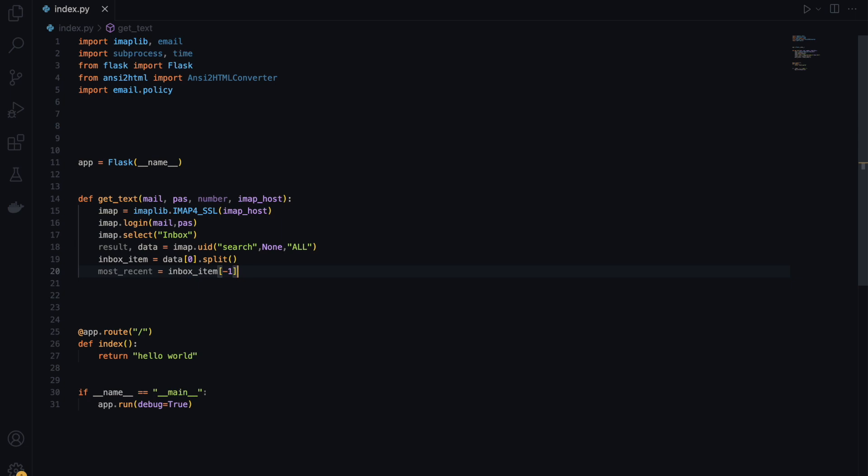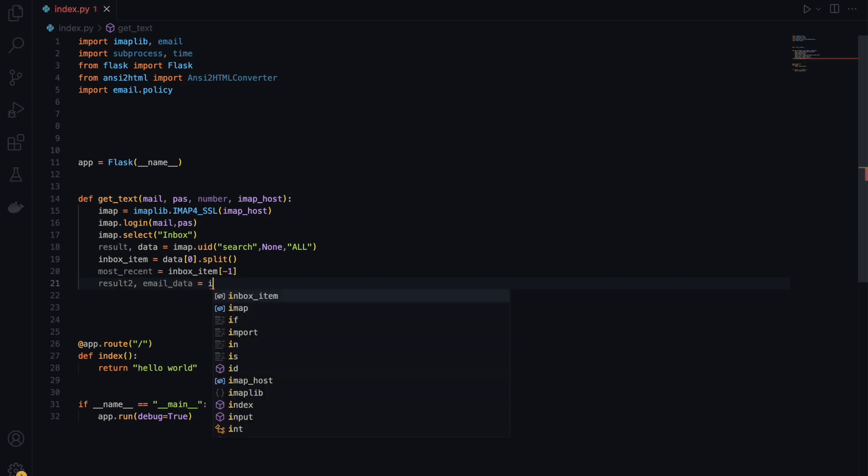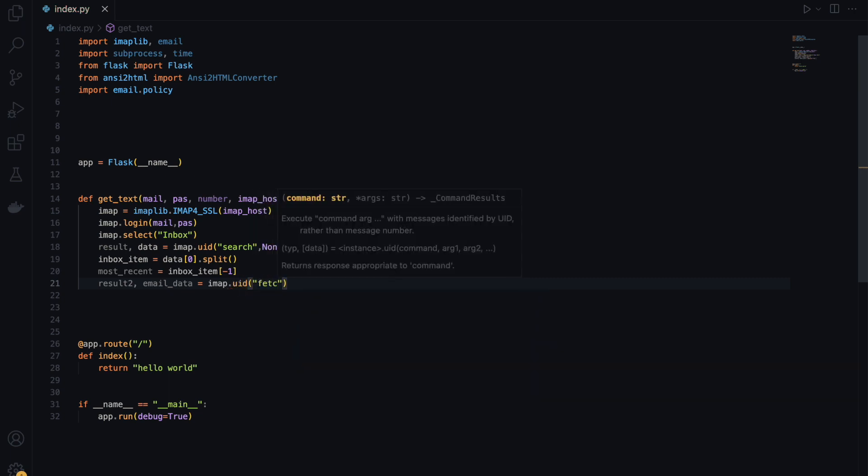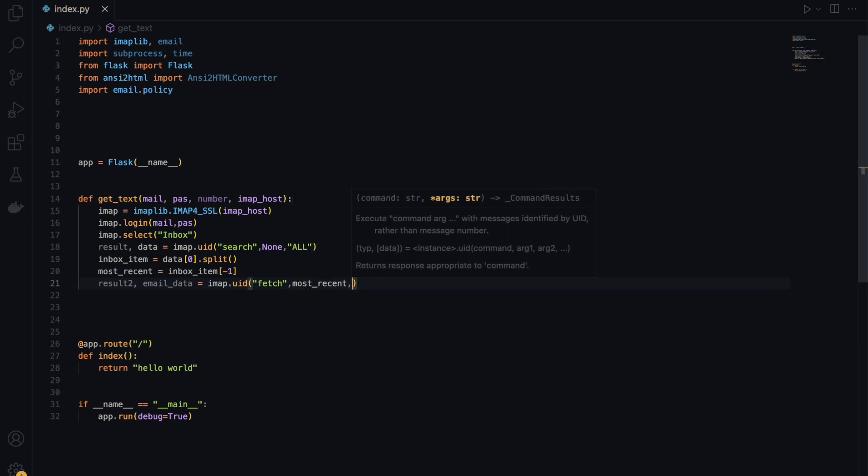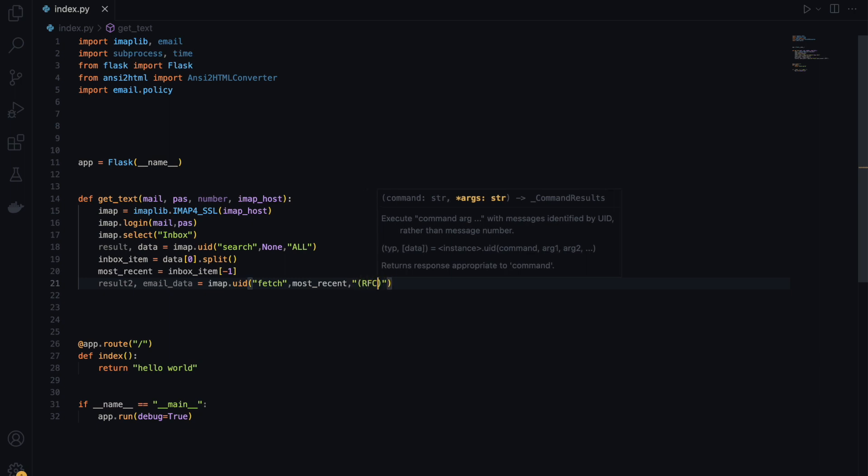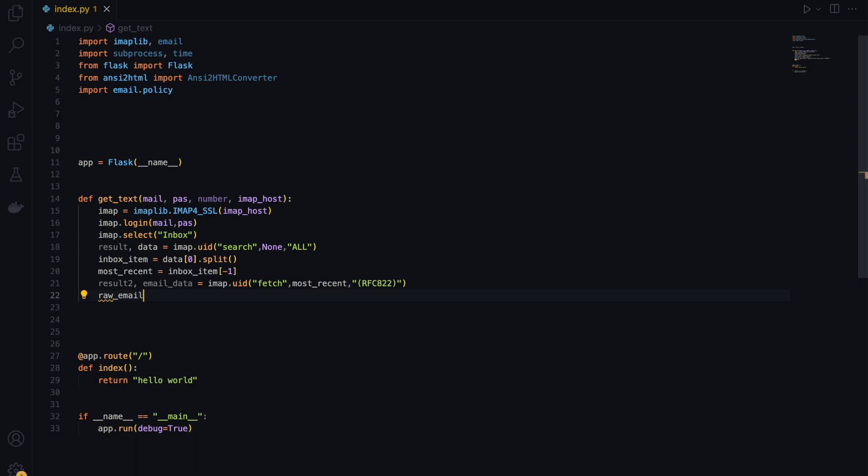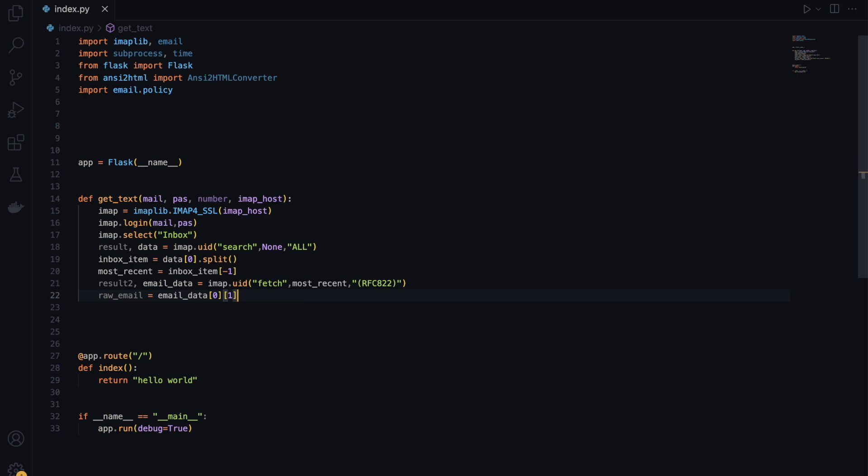Once we get that, now I'm going to create result and email_data equals IMAP.UID fetch and the most recent one. So it's going to fetch the most recent message. We need that in raw format, so we're going to use RFC 822. Once we do that, now create a new variable called raw_email equals email_data, grab the raw email from the list, and then decode that into UTF-8 since it's still in bytes.